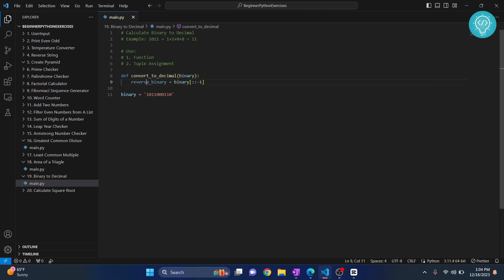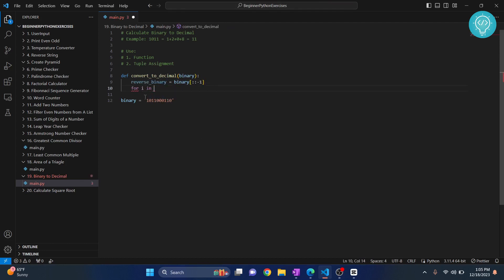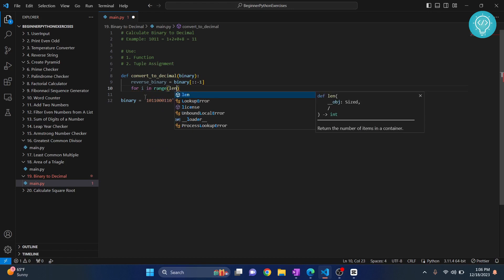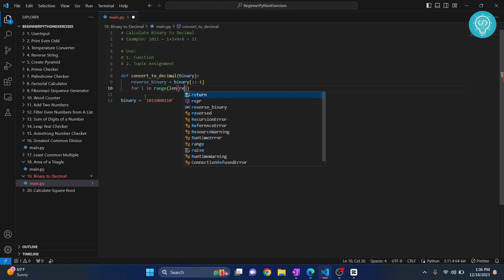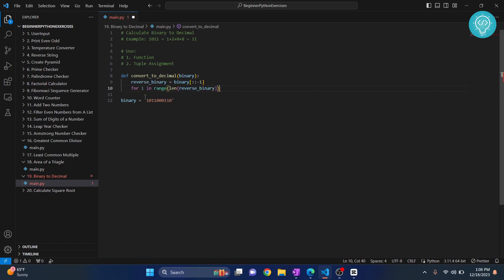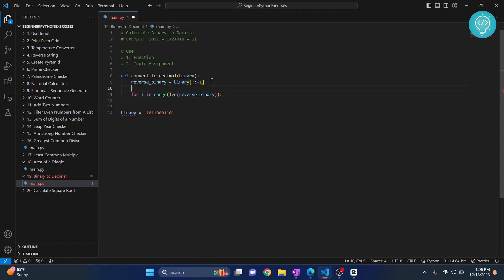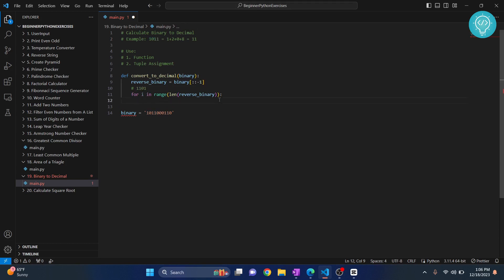...and what we will do, we'll now loop: for i in range, range of what? Length of reverse binary. Let's take this for example: the reverse becomes 1101, right?